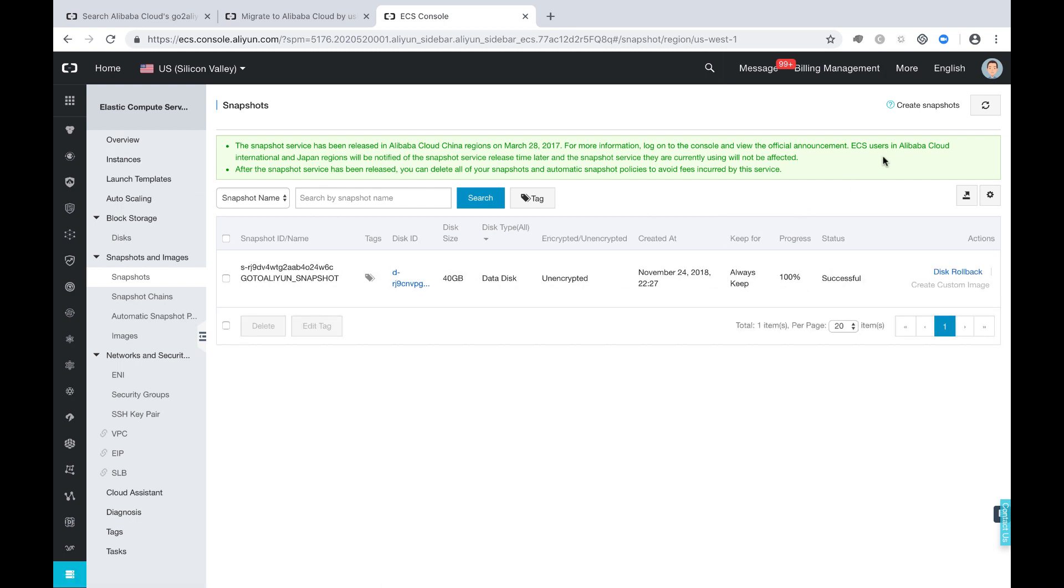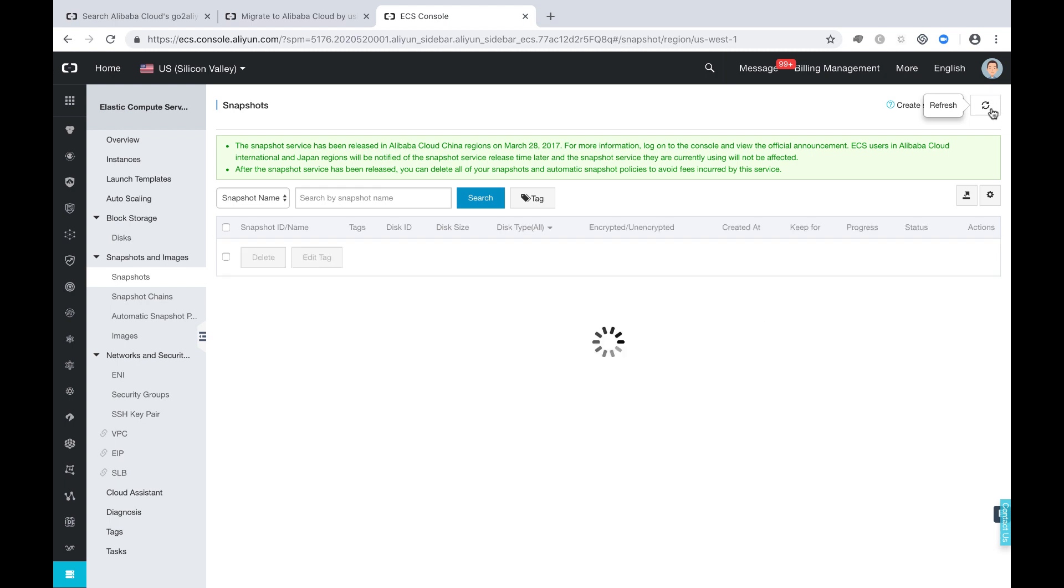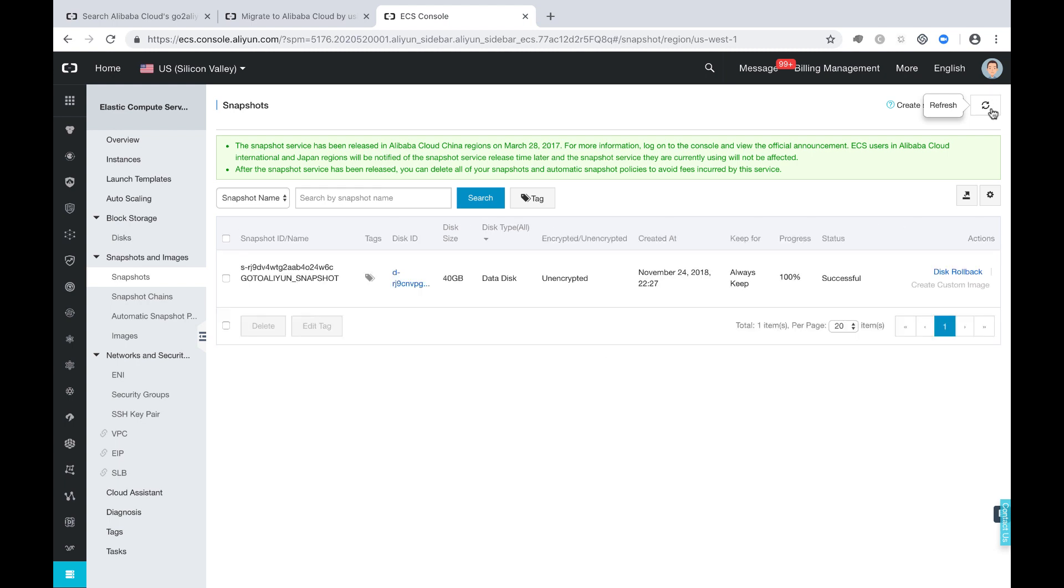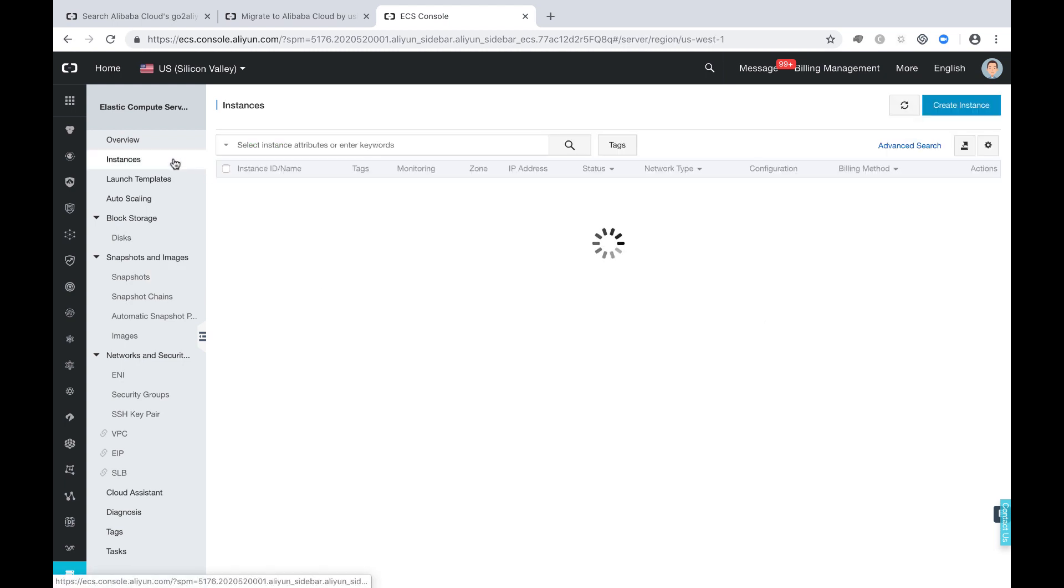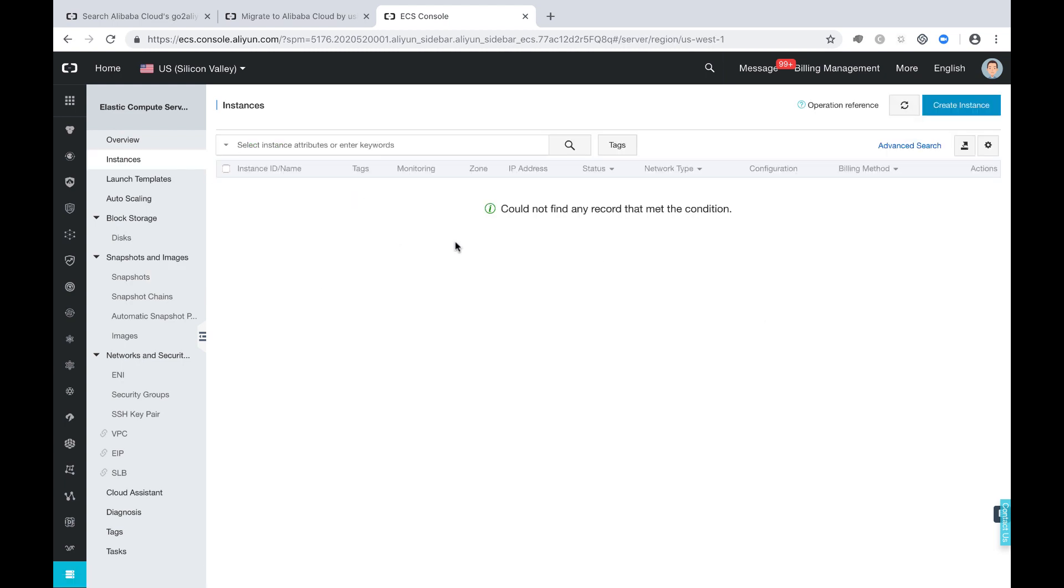Now you see the system disk snapshot from the destination site was finished. And if you go to check the instance, you will find the instance was gone. Because it has finished its job. So it doesn't really exist. It's just a temporary instance.